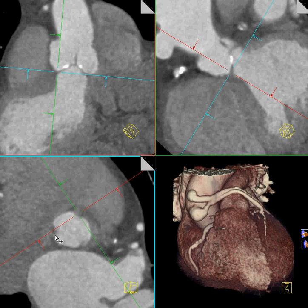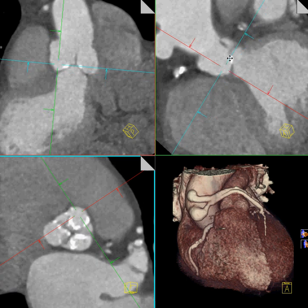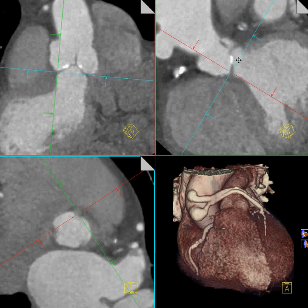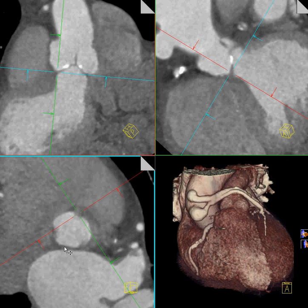Now all three aortic valve cusp lowest points have been aligned in this image. We can verify this by moving the image carefully up and down. This is exactly the plane of the aortic annulus.